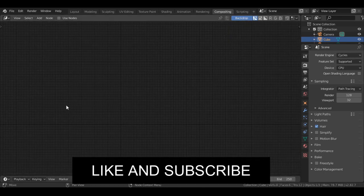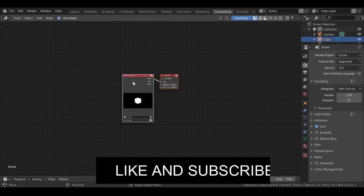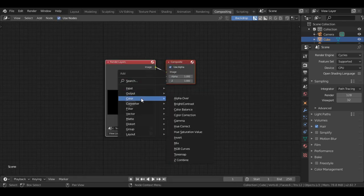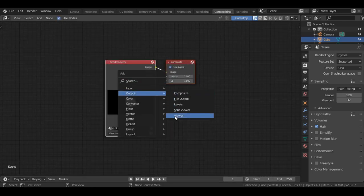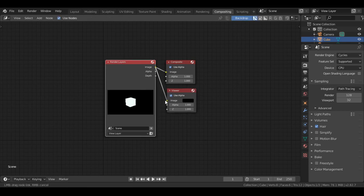Now turn on use nodes option. Then press Shift+A, and under output, select viewer node. Plug the image to image.